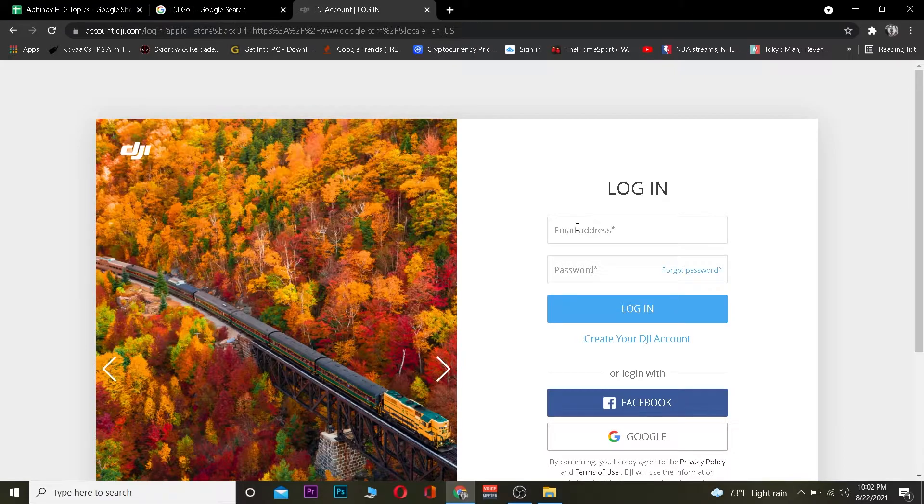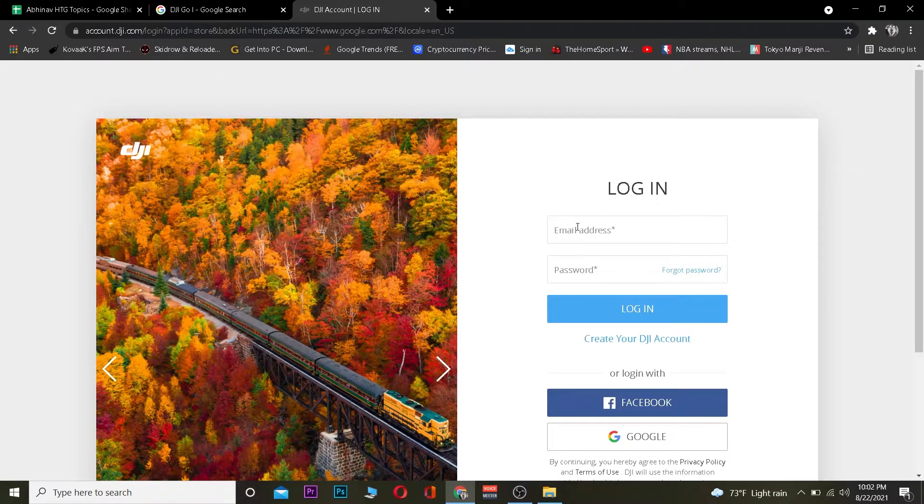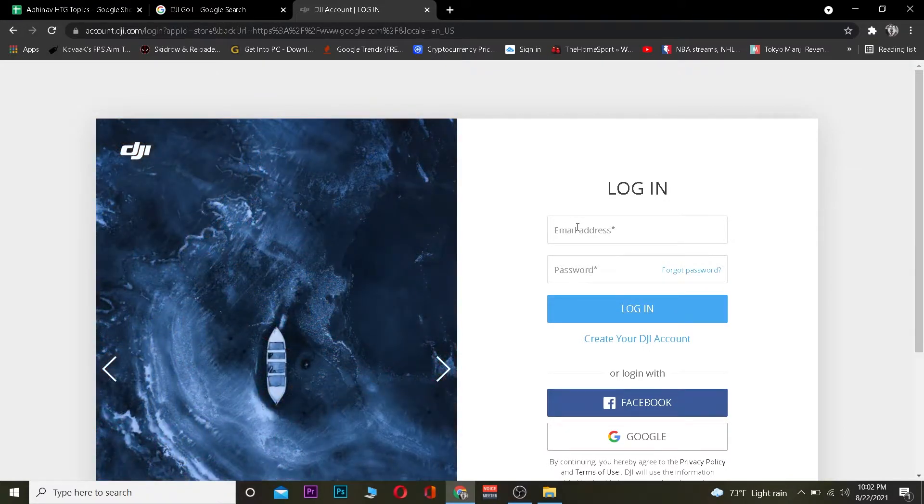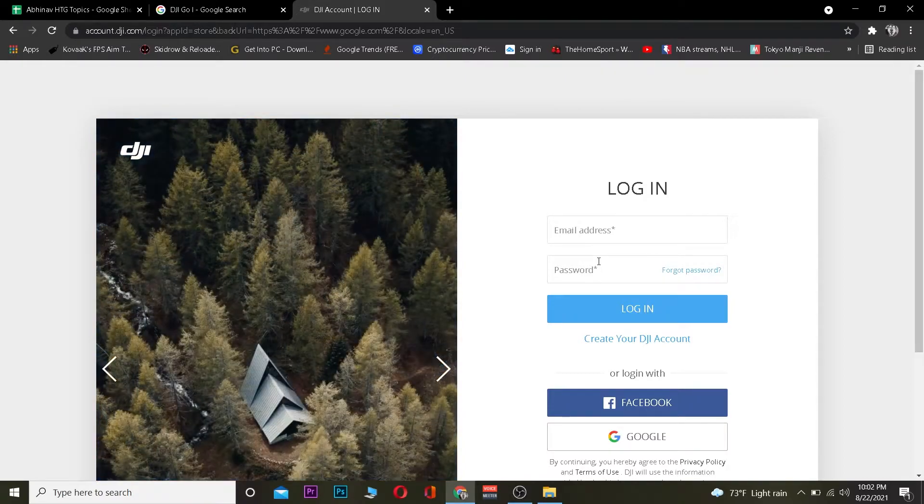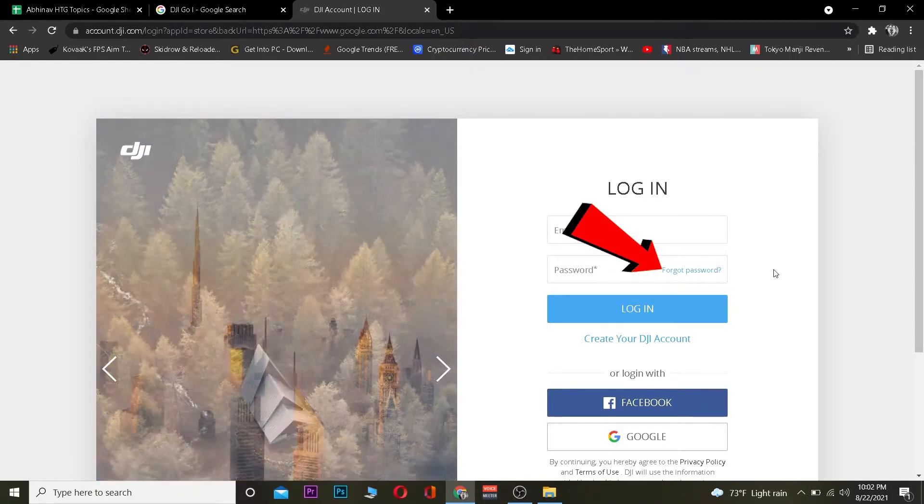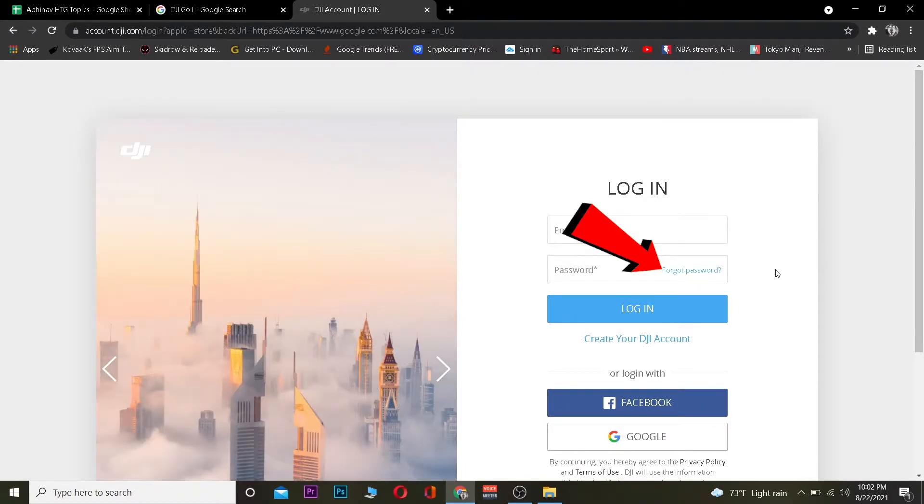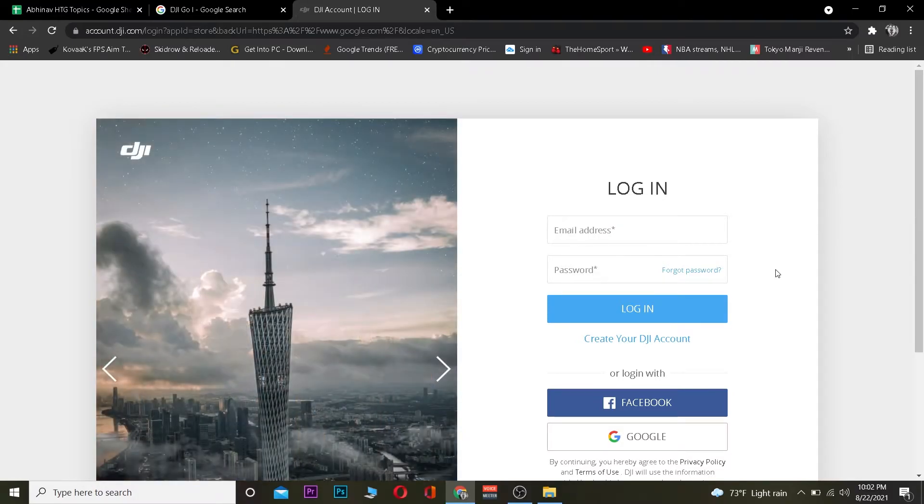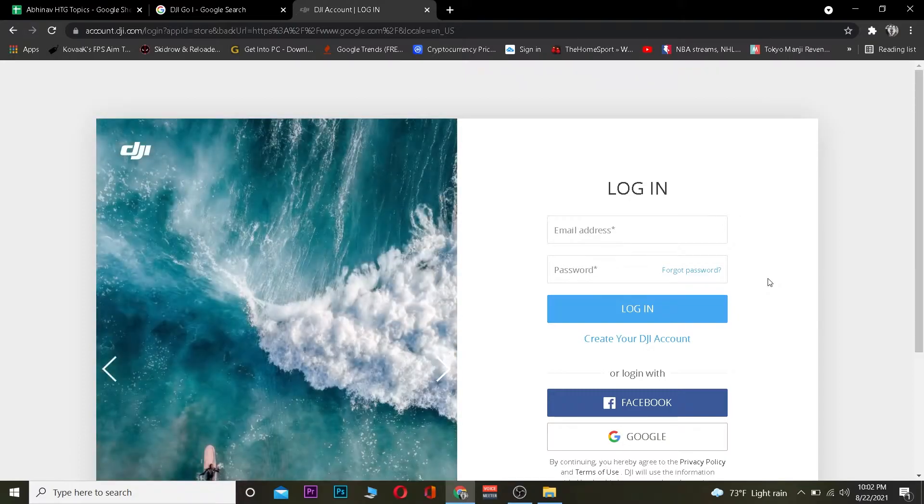you want to enter the email address you used when you created a DJI account and the password. Don't worry if you've forgotten your password—you can always click on 'Forgot Password' to recover it. You just need to enter the correct email and password, and once you click login, you should be able to log in to your account.